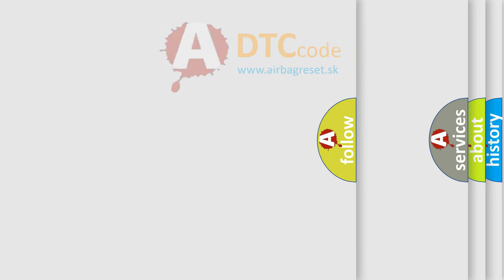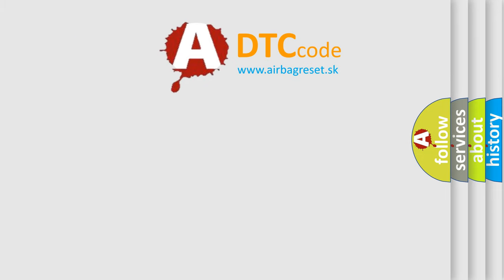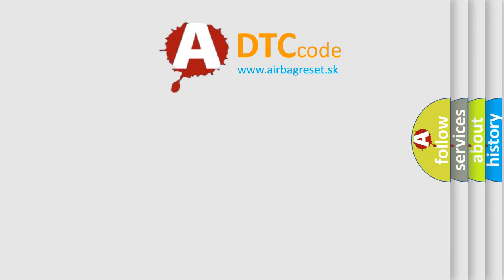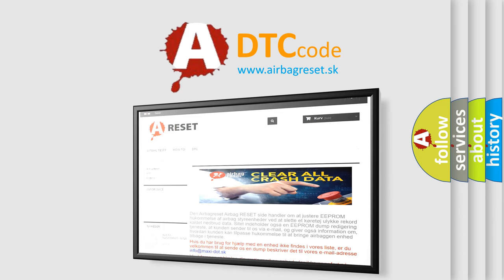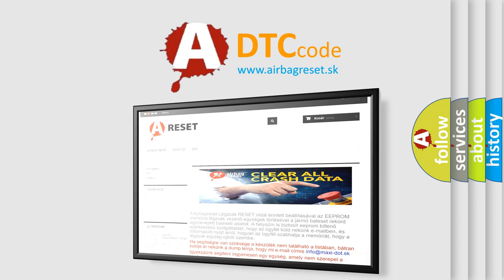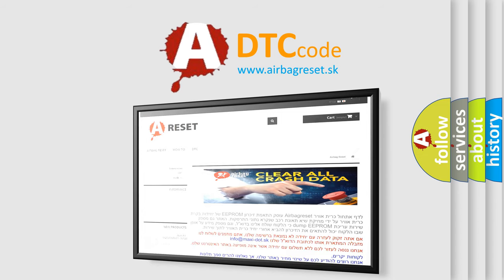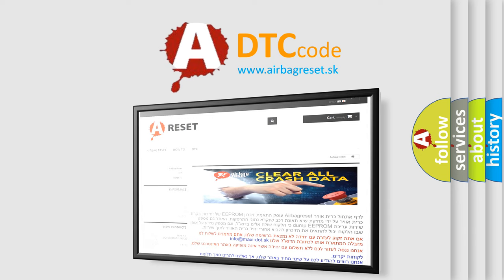The Airbag Reset website aims to provide information in 52 languages. Thank you for your attention and stay tuned for the next video.